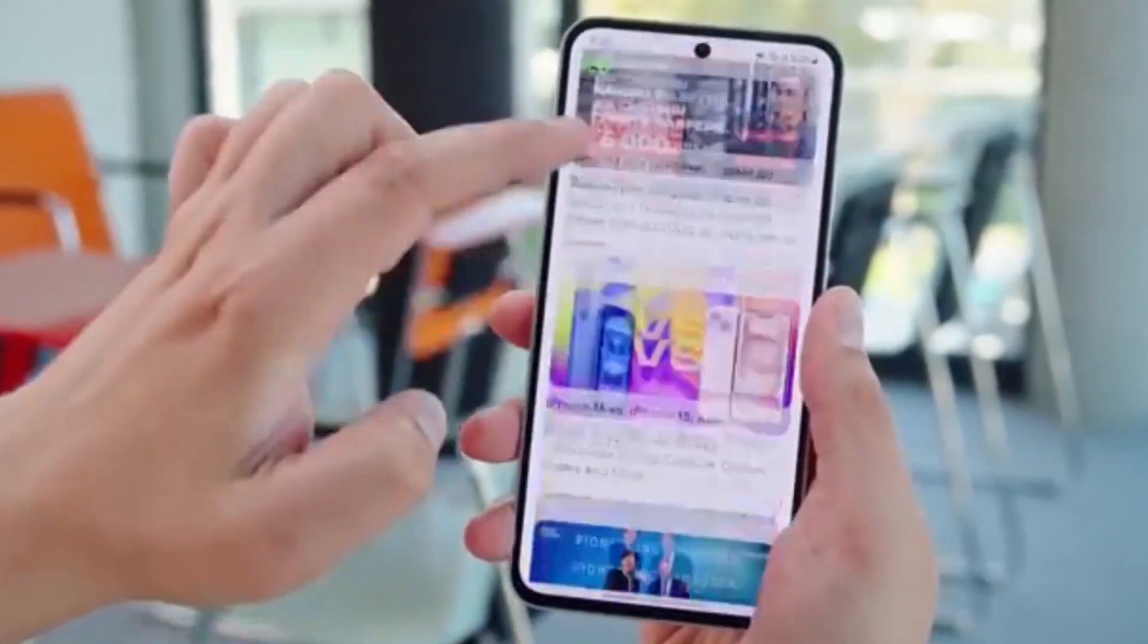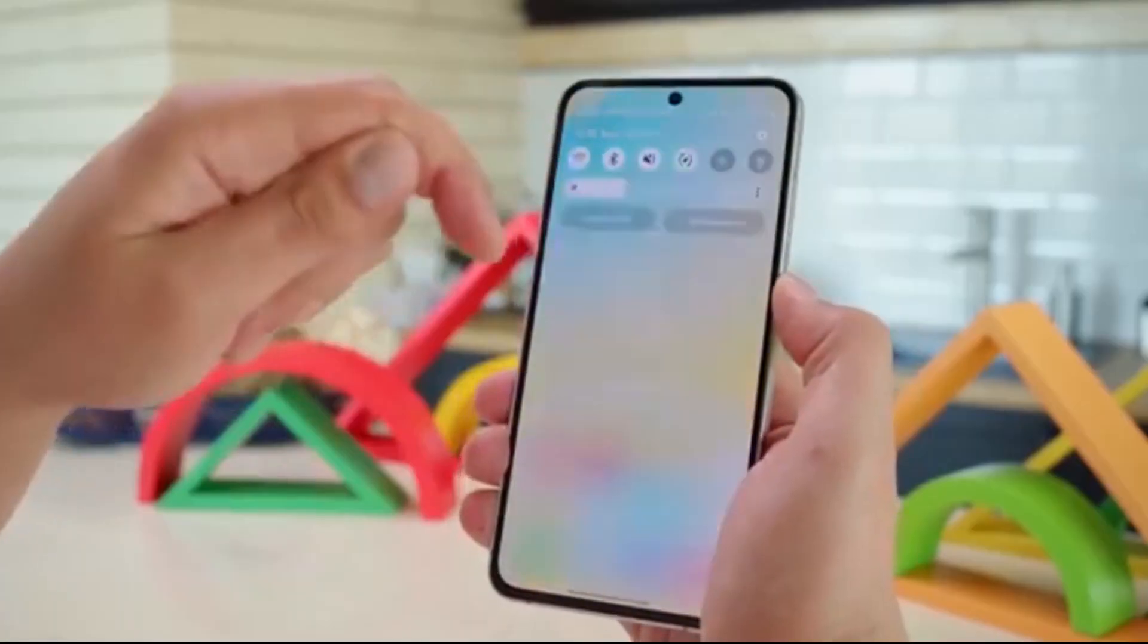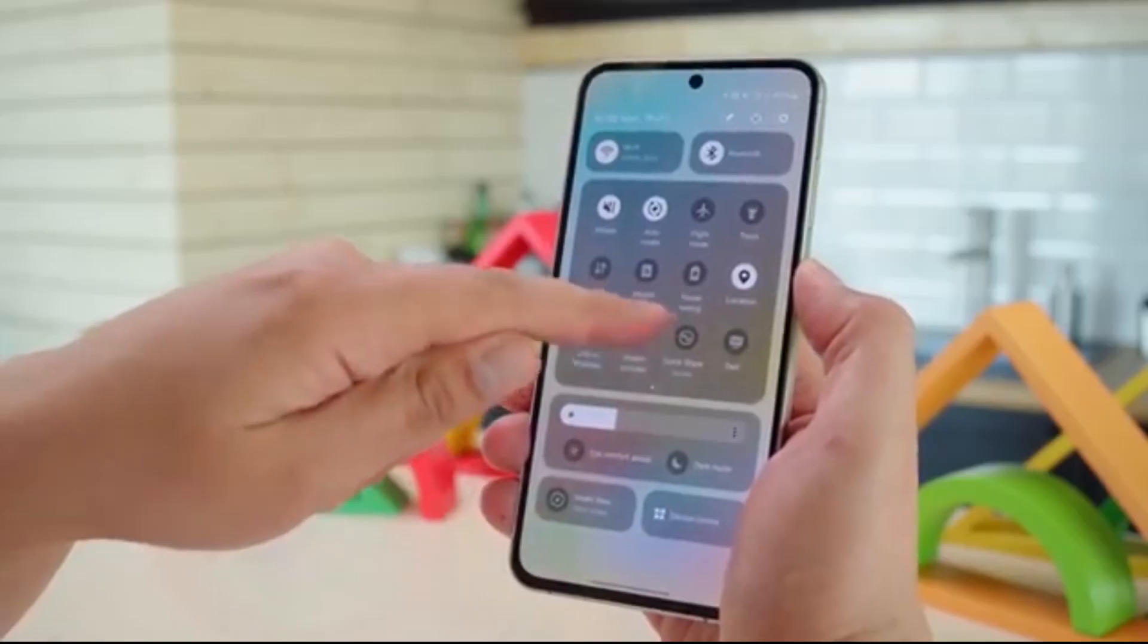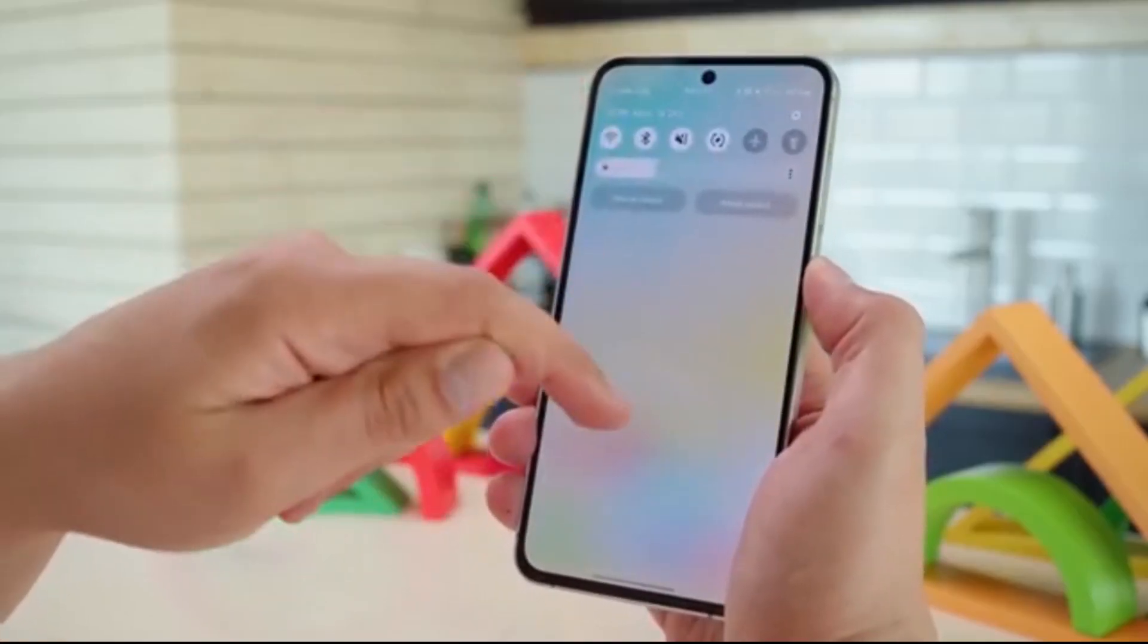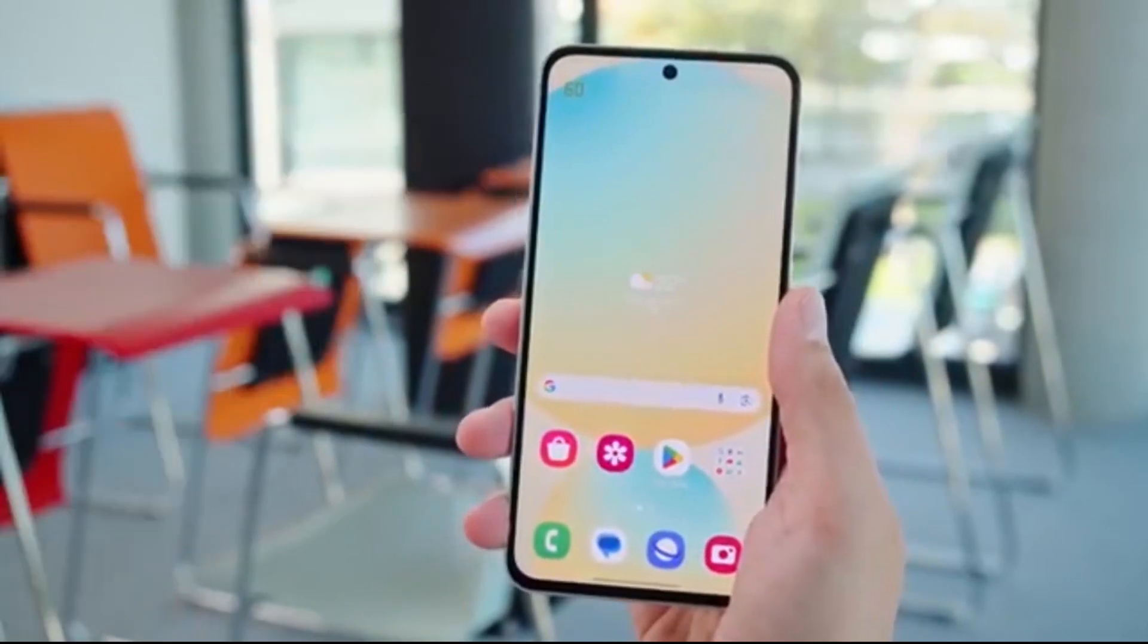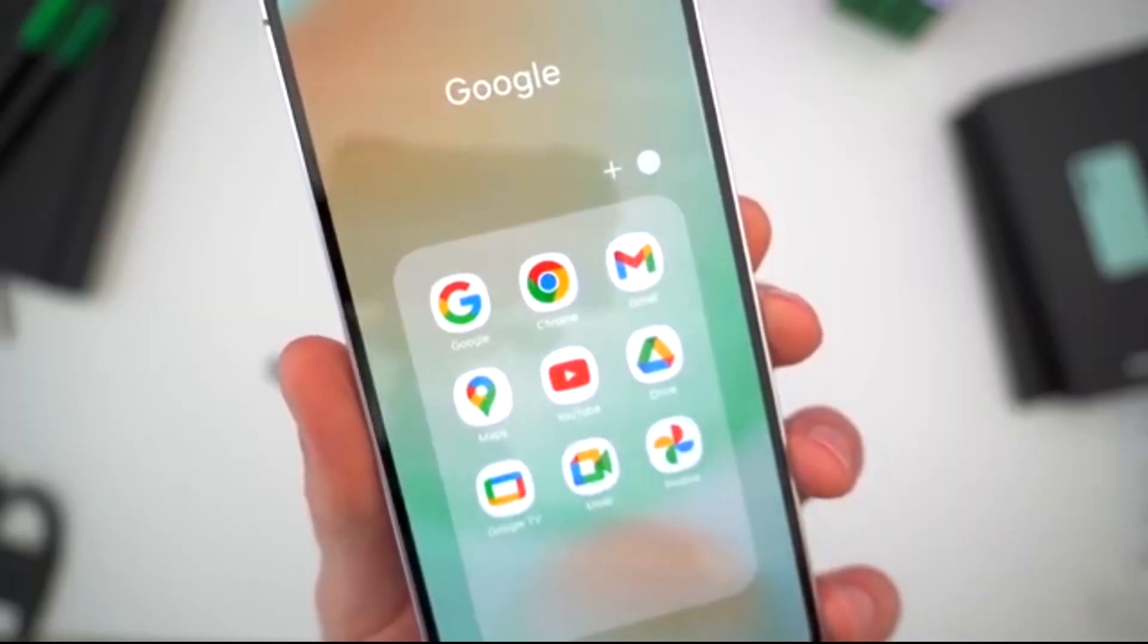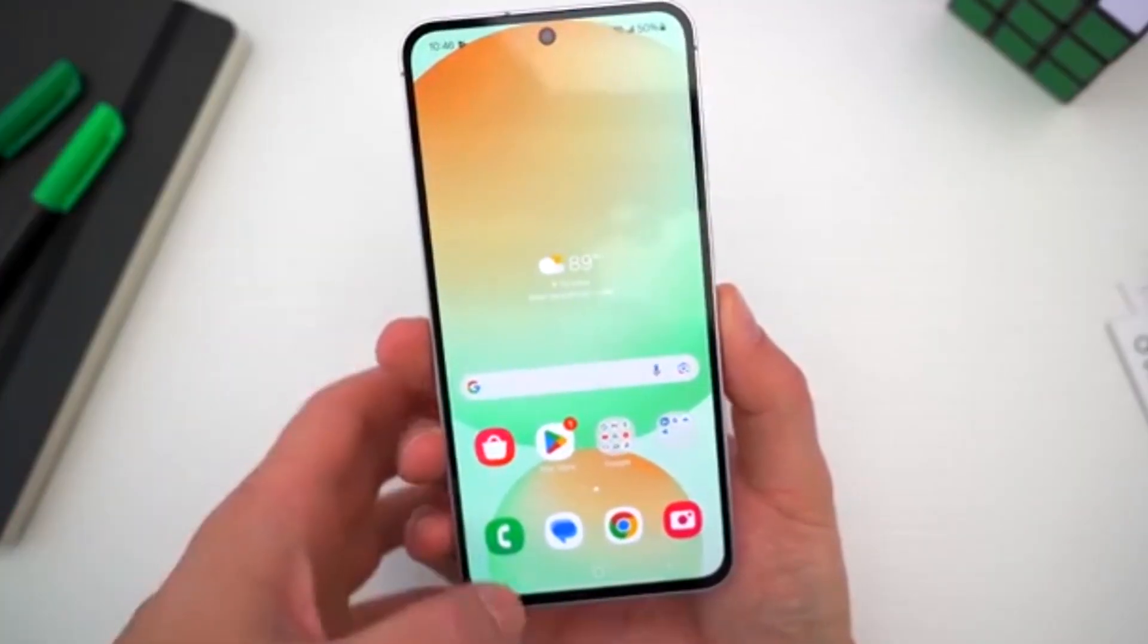Samsung just turned customization up to 11, and One UI 8.5 users are getting spoiled. Samsung has rolled out a powerful update for Theme Park, one of the most loved apps in the GoodLock suite, and it brings some seriously cool customization upgrades.